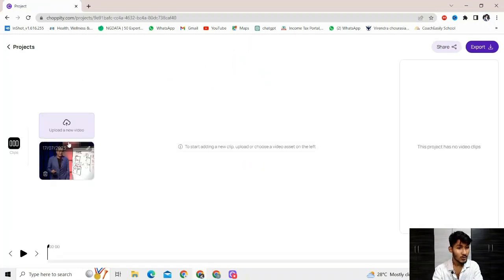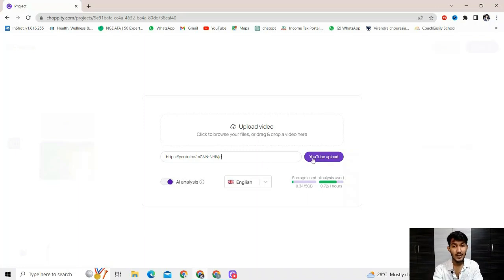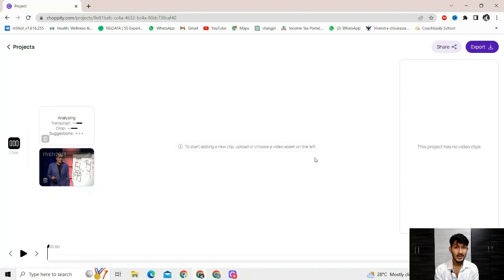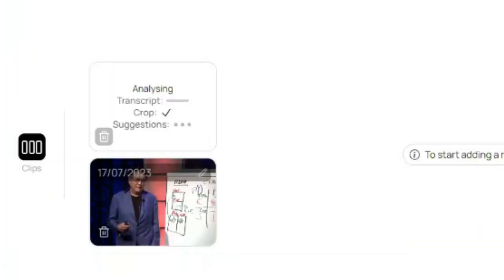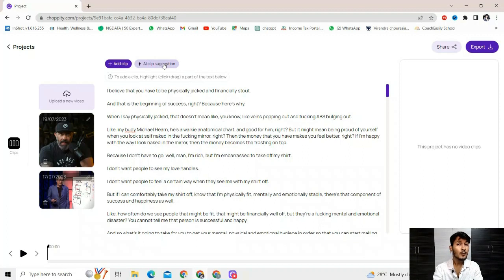You have to upload a new video. Simply paste your YouTube link, or if you have a video you can upload it directly. If you are taking someone else's content like I'm doing right now, just paste that YouTube link and upload the video. As you can see, the AI is analyzing, transcripting, giving crop suggestions - it's doing everything. You just have to wait for all those things to be done. This AI tool has generated everything from the content - now simply click on AI clip suggestion.